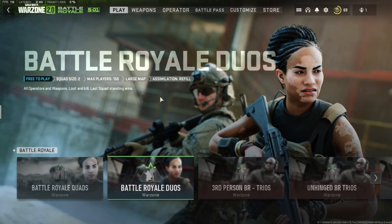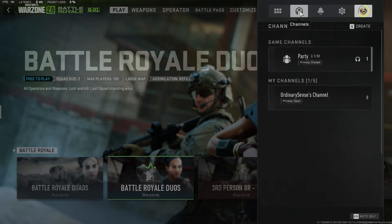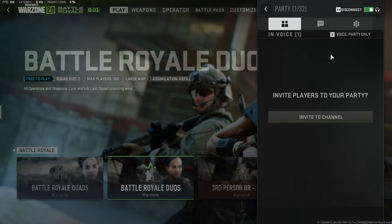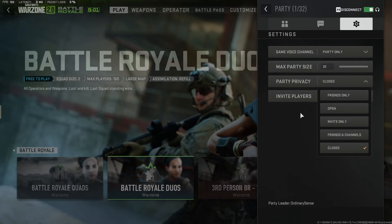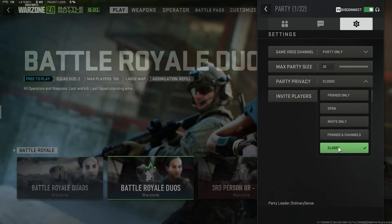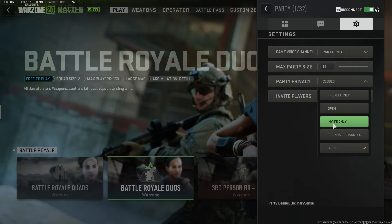So what steps can we take in the game itself? Click on the headphone icon here and we're going to open up our channels. When we open up our channels, we're going to see game channels and our personal party. Click into this channel and go to the top right-hand corner for channel settings. Go down to party privacy and select 'closed' if you want absolutely no one to join. But if you want to play with certain people but not others, select 'invite only' and send invites — they should be able to join your party.